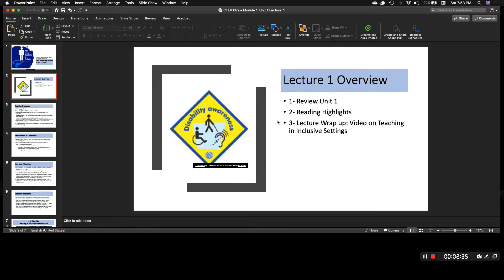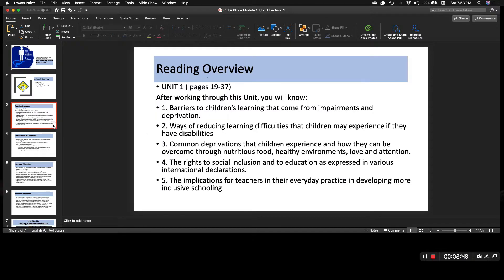So the lecture overview is really simple — we'll cover three things: one, the review of the unit; two, reading highlights; and then three, lecture wrap-up, which is a video that's about 15 minutes. The video is worth viewing because it takes you into different school settings and different scenarios and shows you how teachers are responding to their inclusive settings, which I think is really critical for growing our skills in differentiating within these environments.